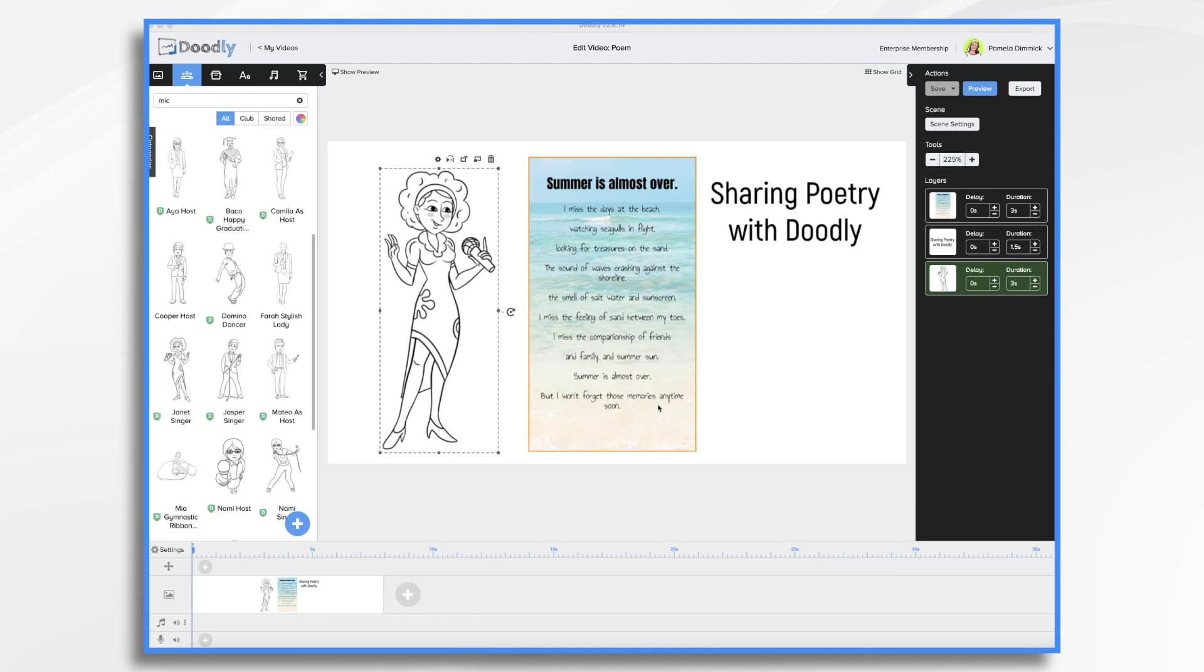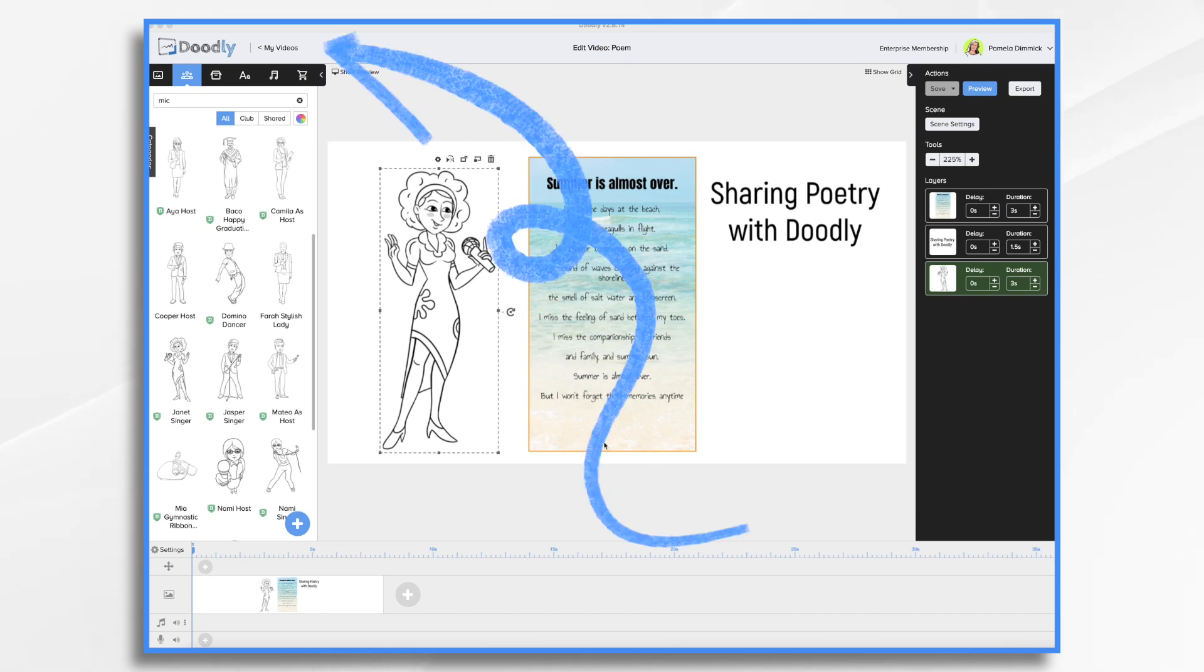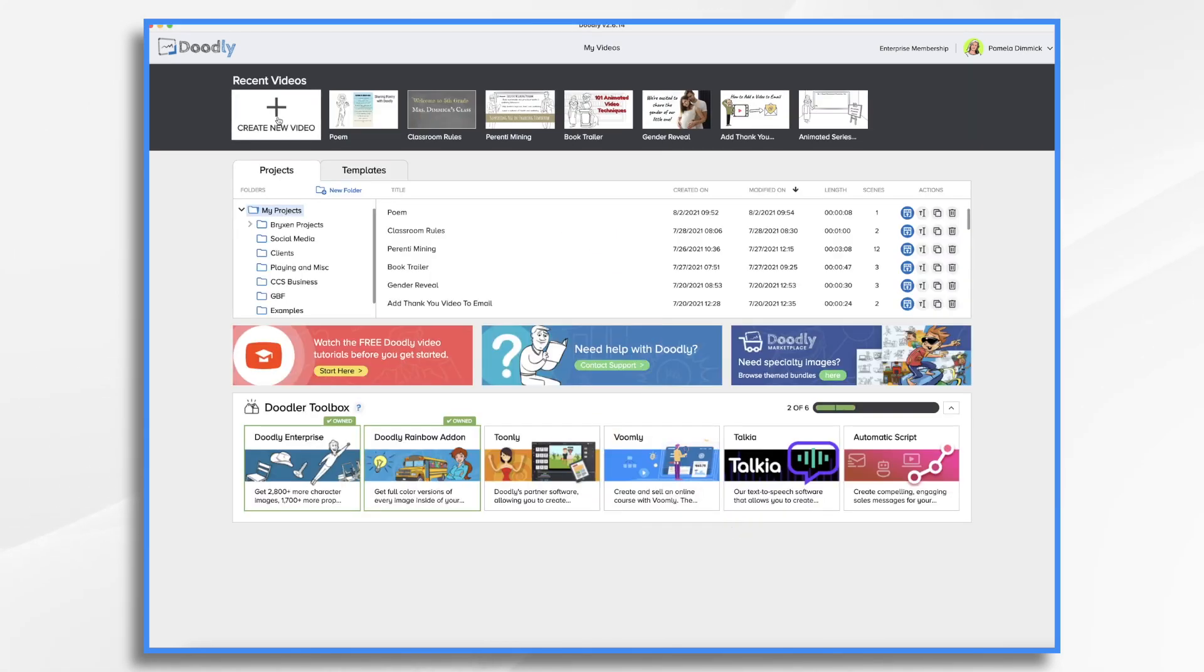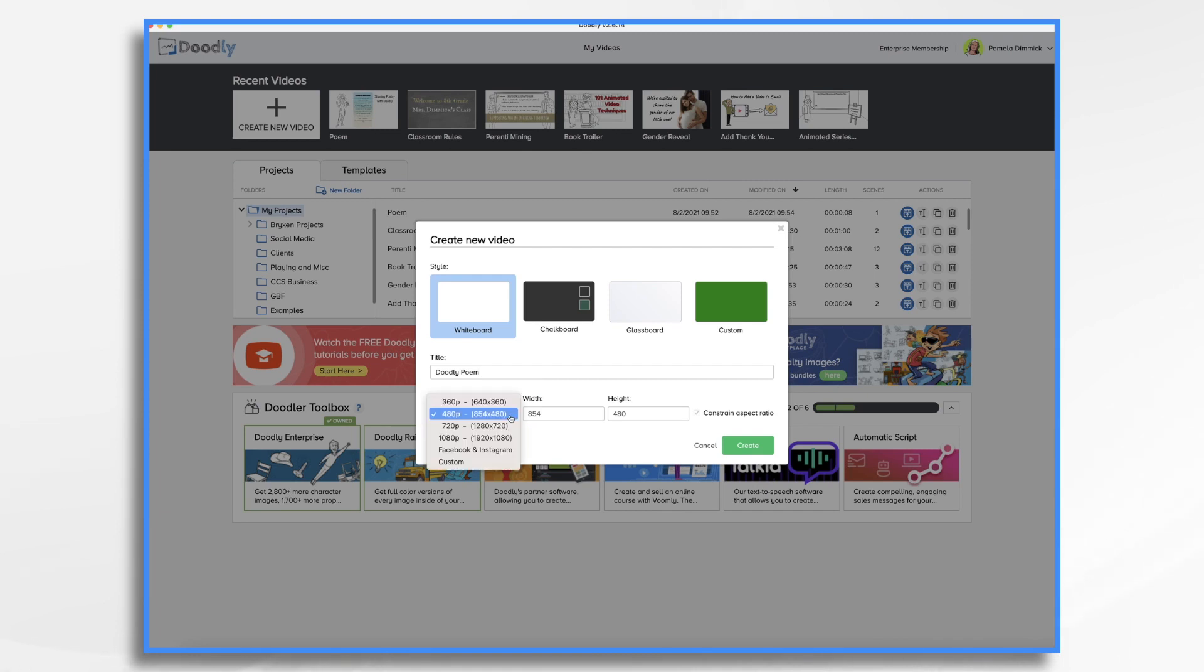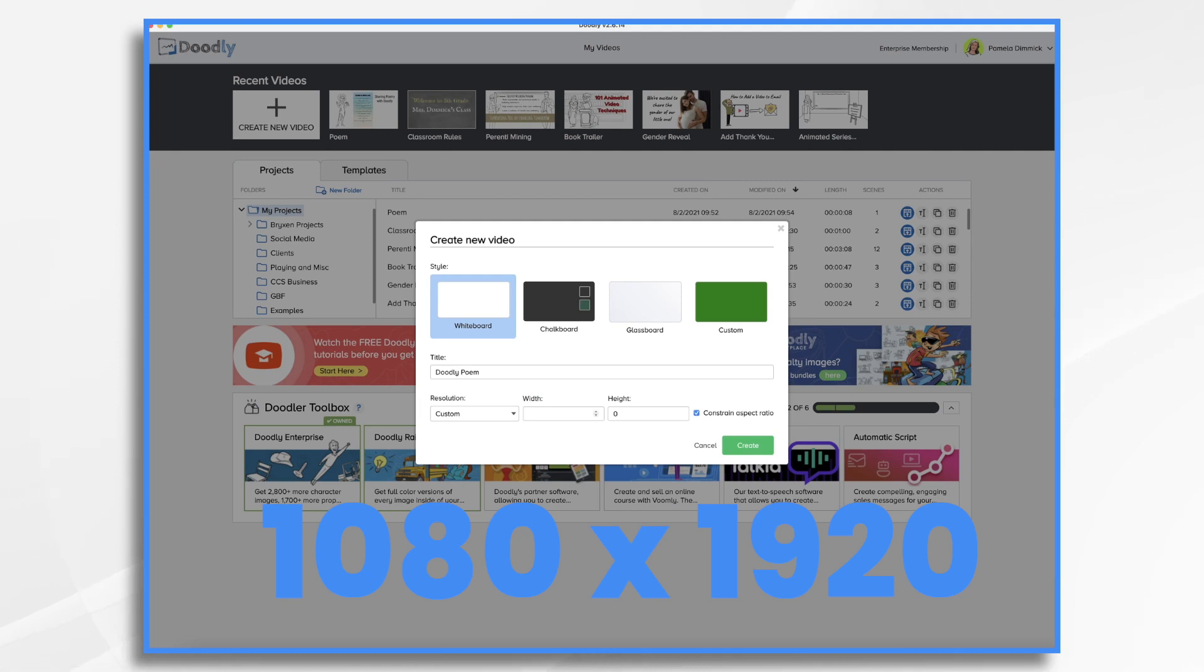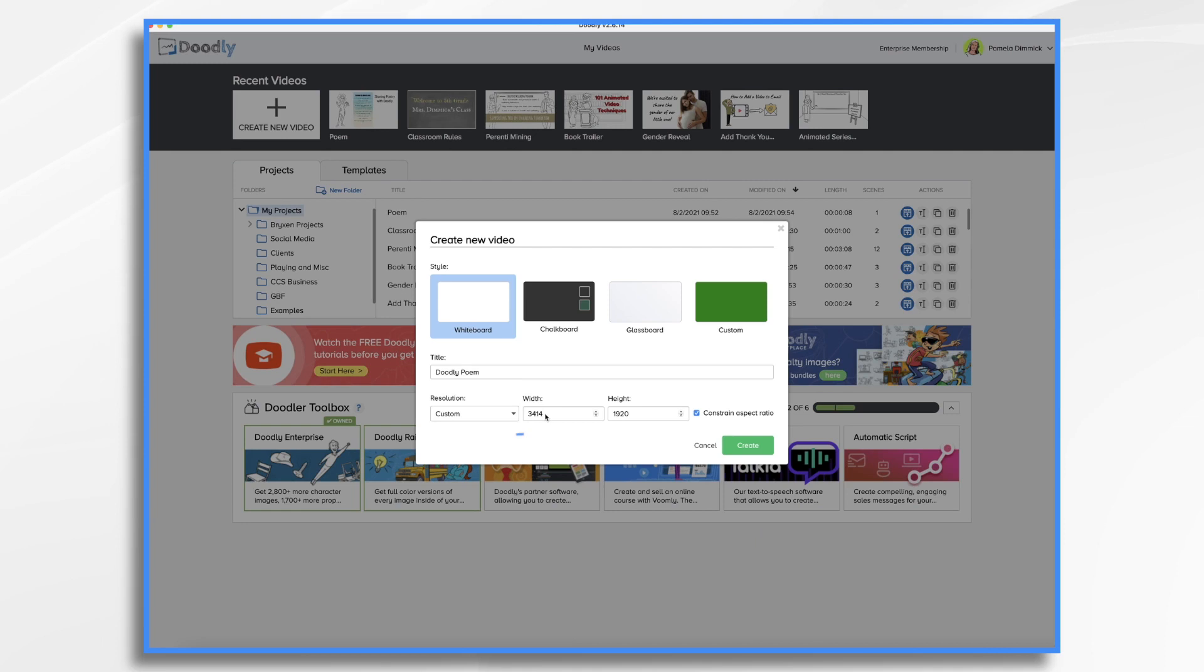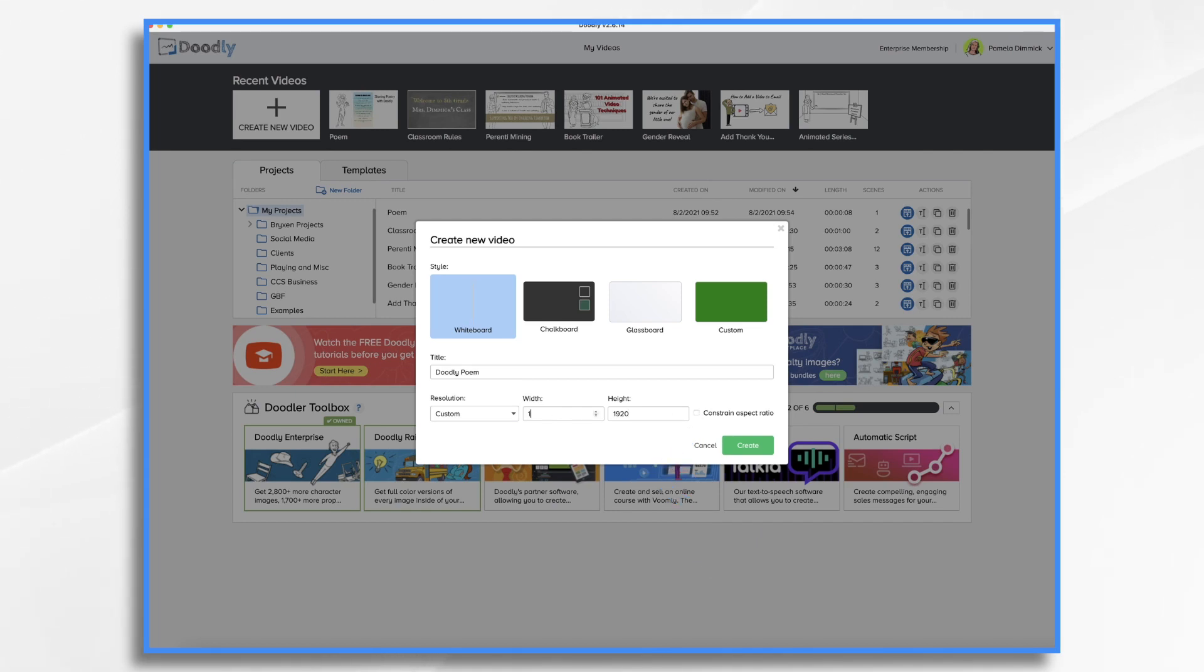So the first thing that we're going to want to do is set up our video so that it's in this vertical format. So let's go back to my videos and we're going to start from scratch. Let's give it a name. And right here where it says resolution, click this. We're going to go down to custom, and we want it to be 1080 wide by 1920 tall. So basically, we're flipping the standard 1920 by 1080 onto its side. Now you notice how my numbers changed, so you need to uncheck that box. So sorry about that, 1080 by 1920, and we want to make sure this box is not checked. And you'll see the vertical format. Click Create.